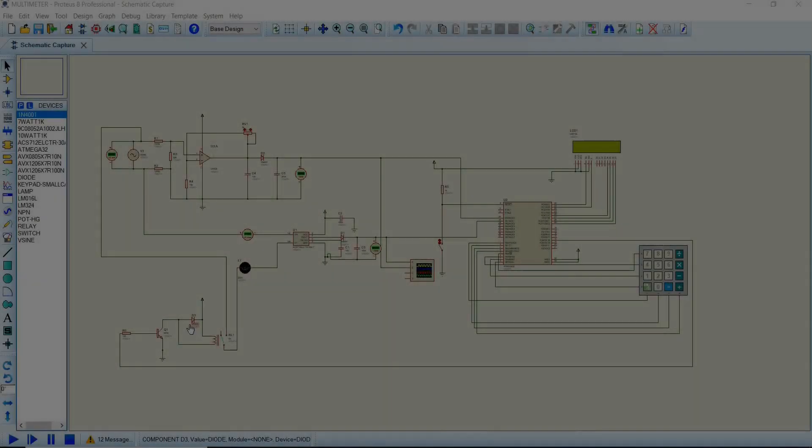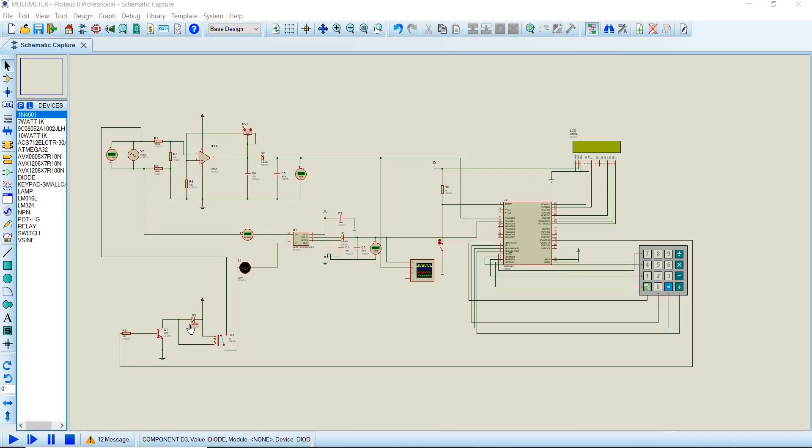Welcome back to the channel. Today we are actually dwelling into the smart electricity meter, and the smart electricity meter is subdivided into parts.